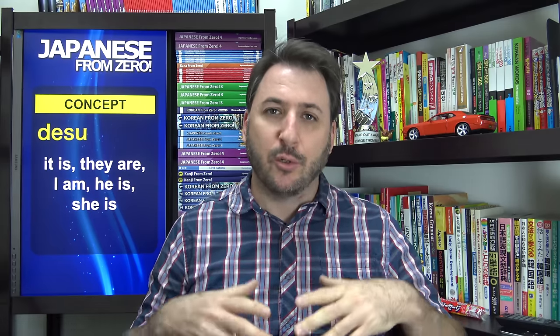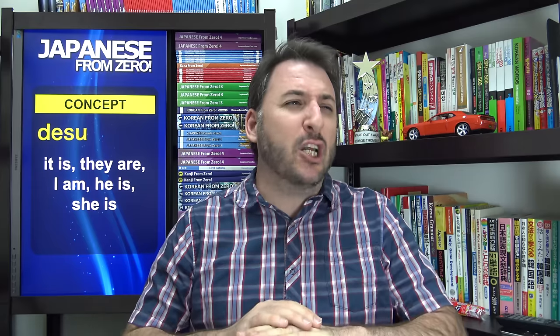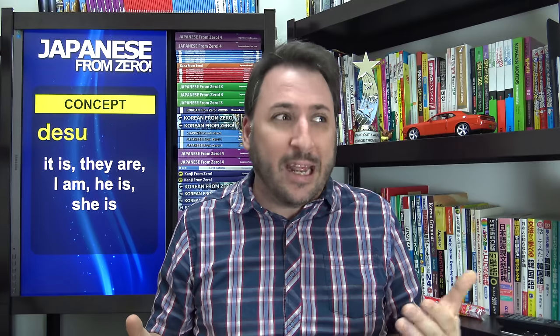Let's dig a little deeper into desu. No matter what level your Japanese reaches, you are going to use desu. I don't care if Japanese from Zero had a book 5,000 — you would still use desu. Desu is the core of the Japanese language, just like 'is,' 'am,' and 'are' — the be verb — is the core of English. It means 'it is,' 'they are,' 'I am,' 'he is,' 'she is.'